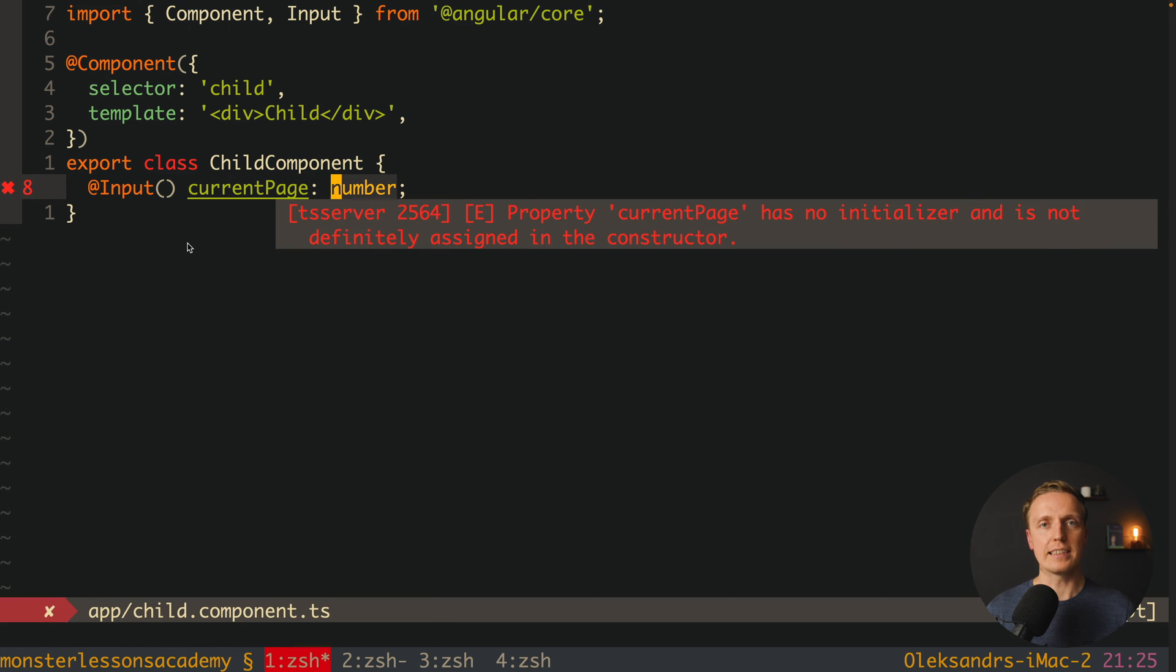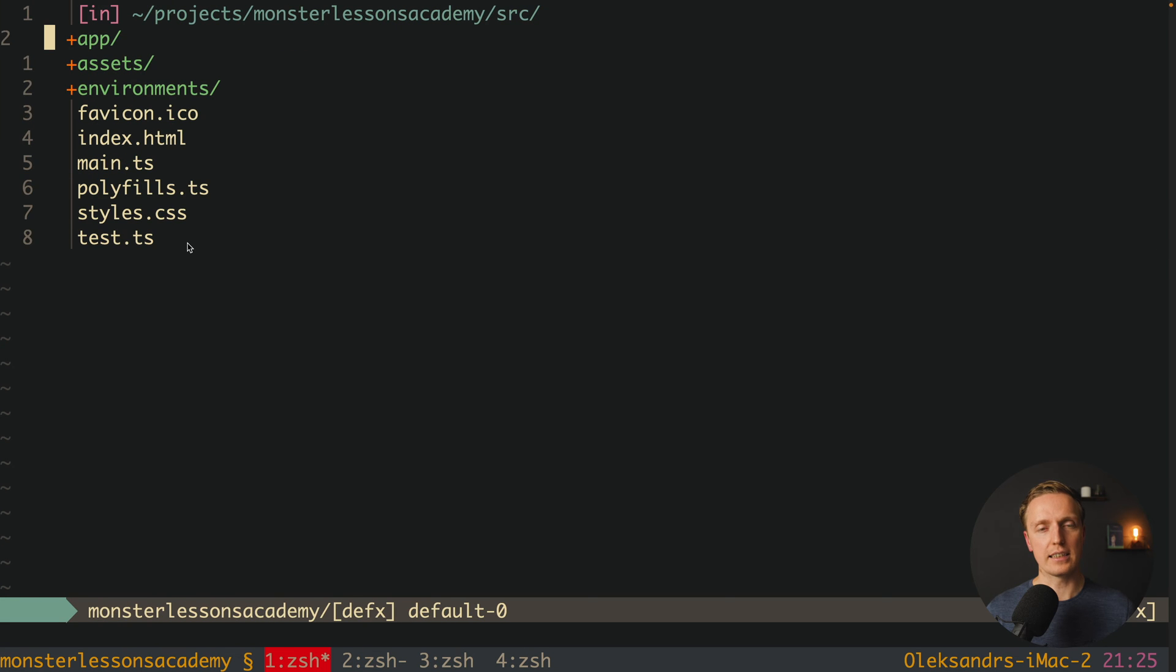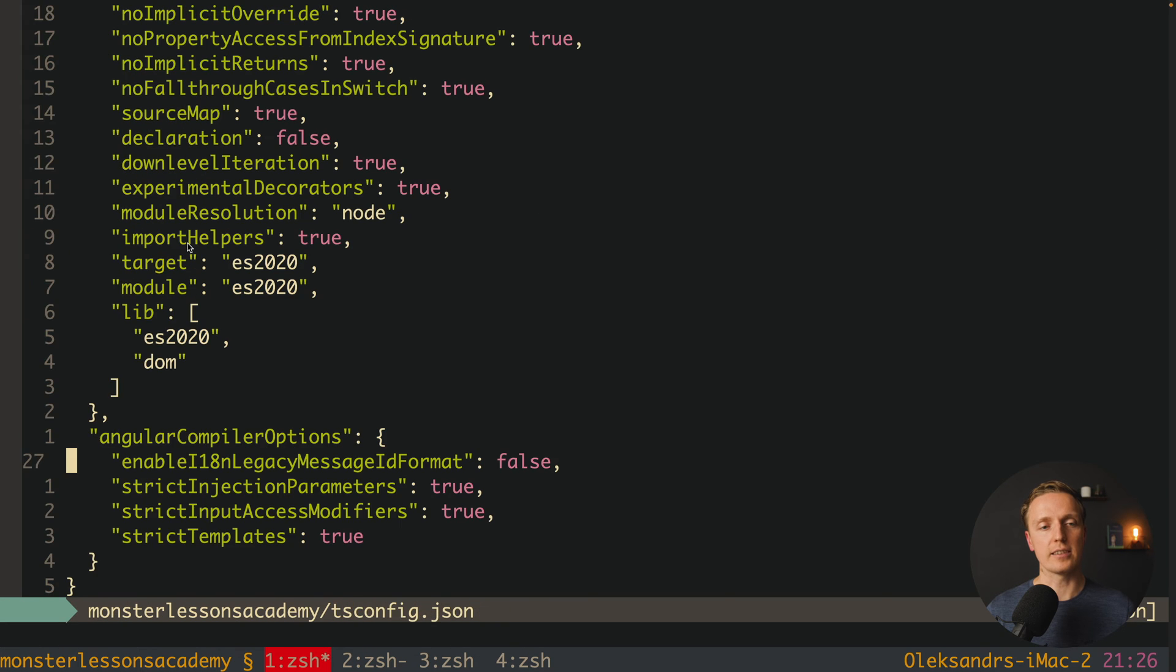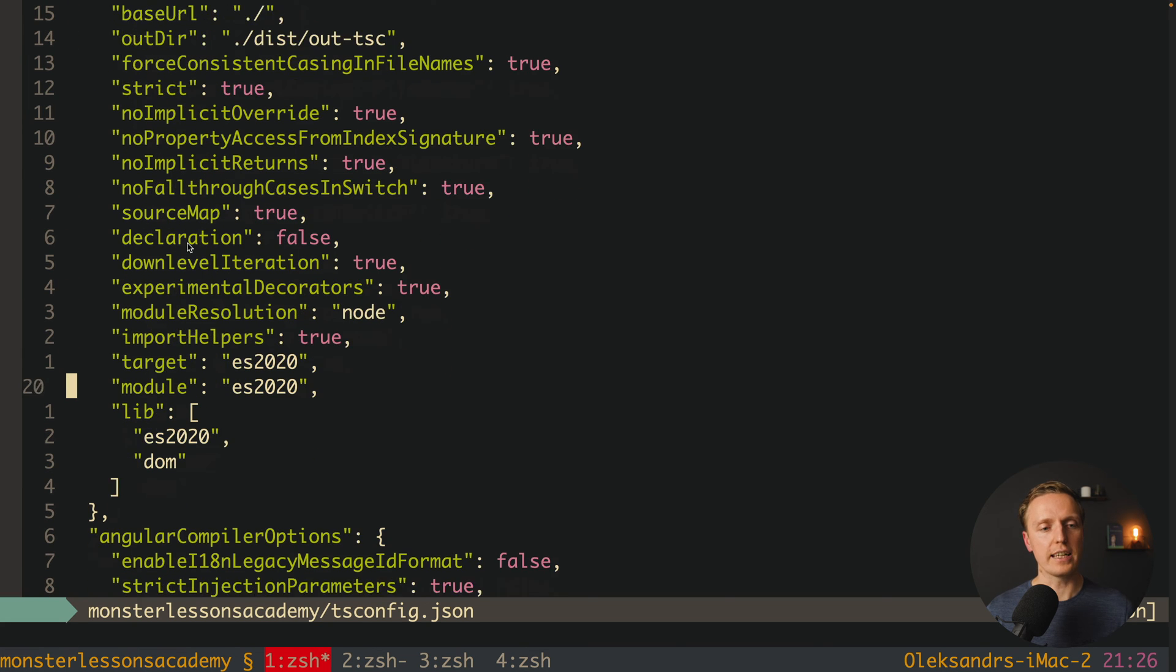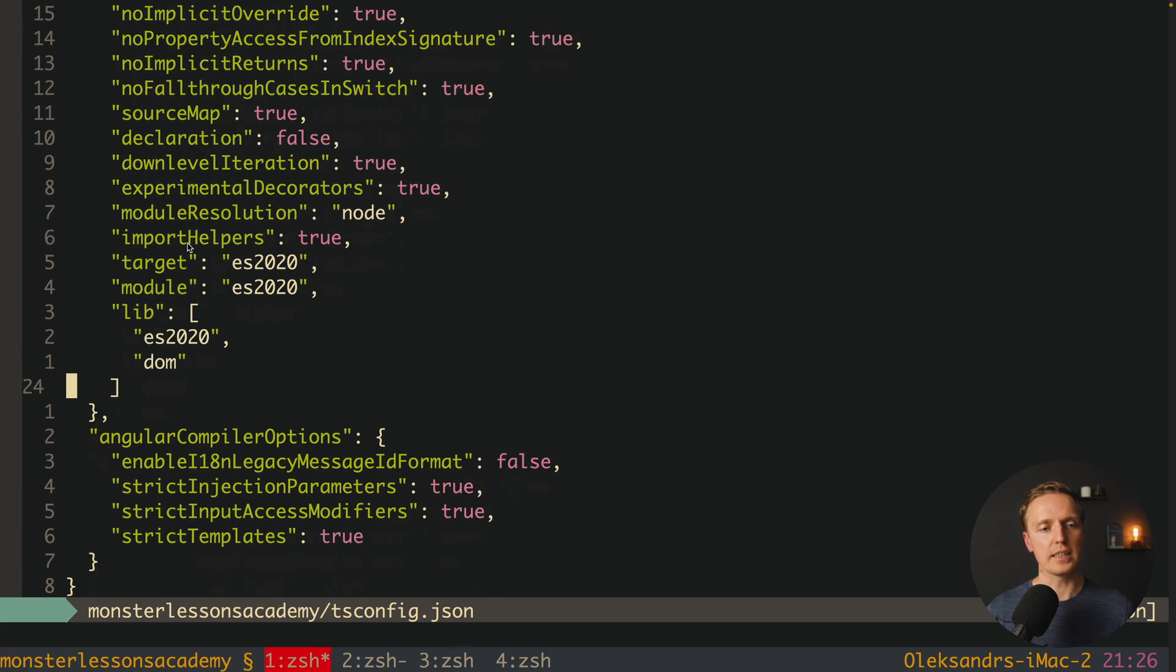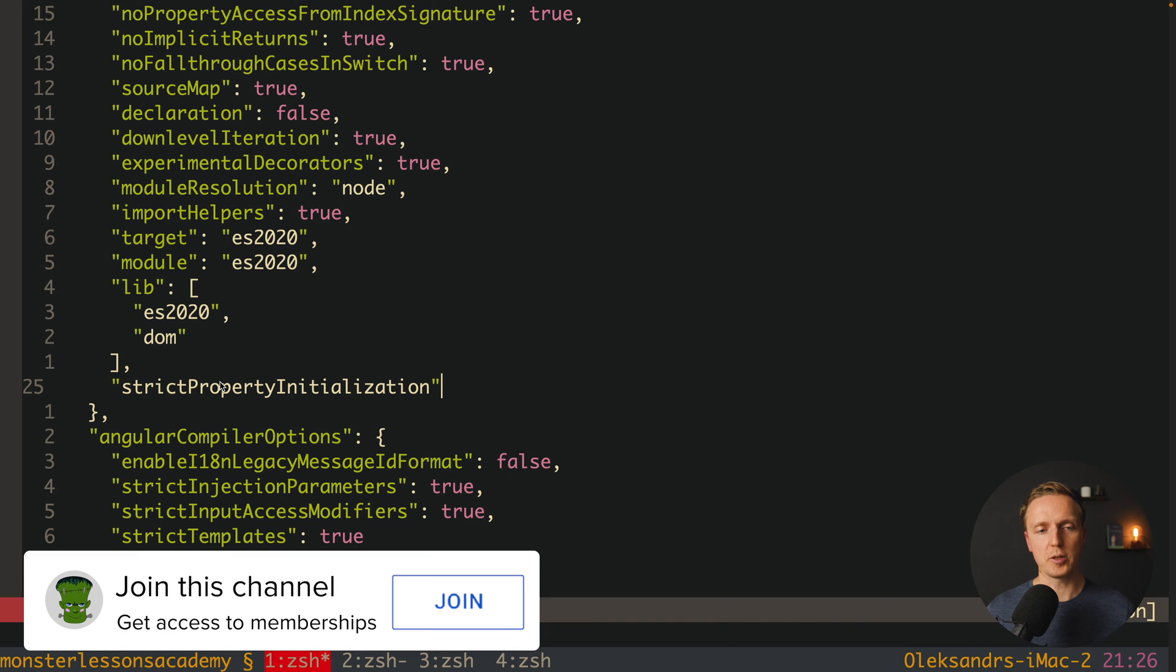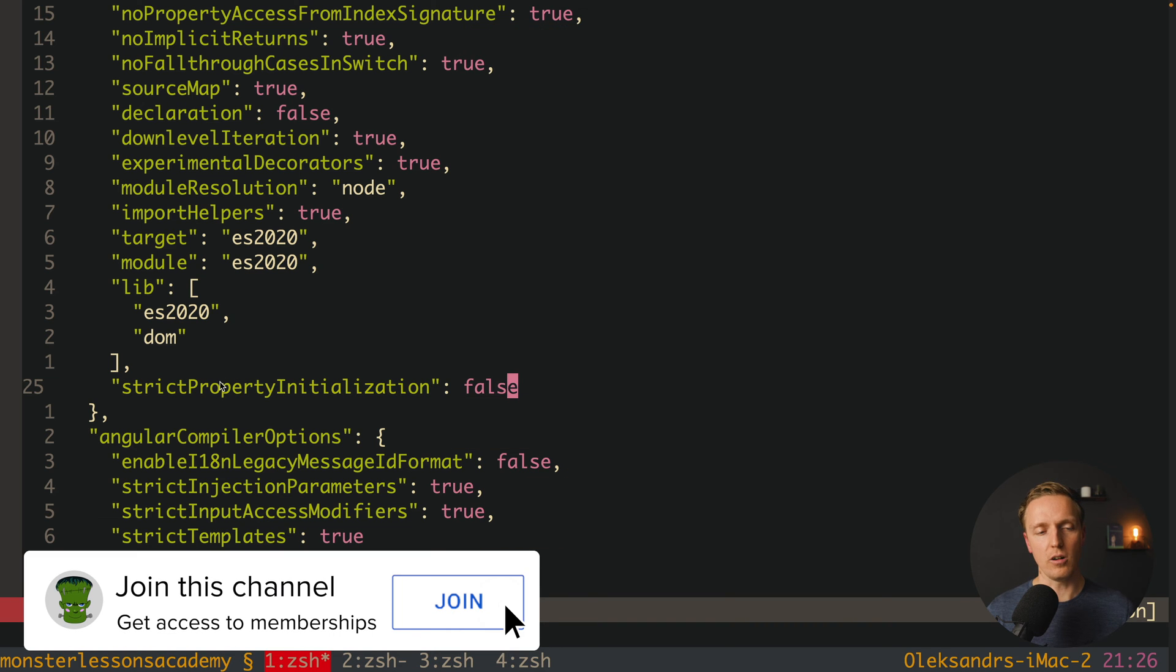Another possible variant is just to disable this rule. This is why you can go directly inside your project, and here we have our tsconfig.json. And inside our compiler options you can just create a new property, which is called strict property initialization, and you can set it to false.